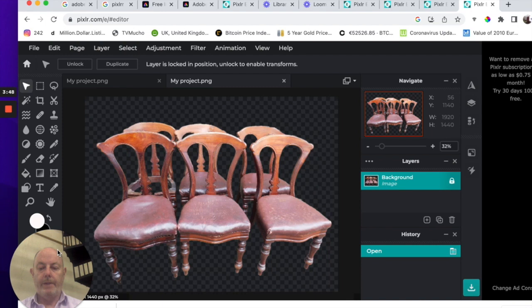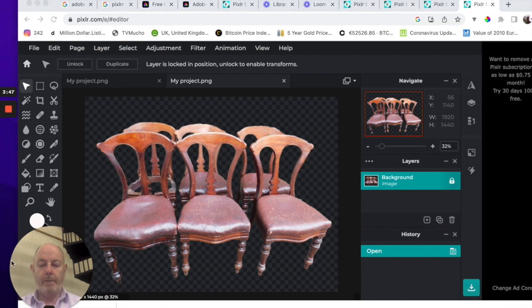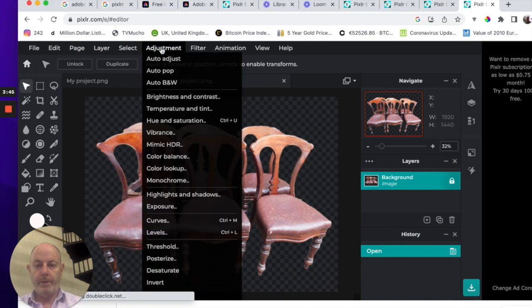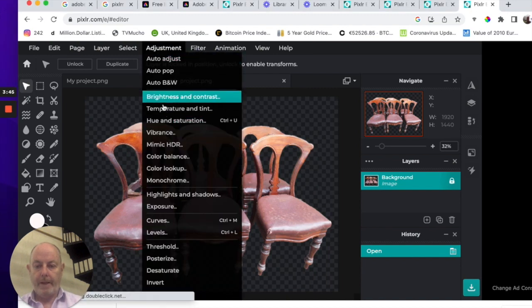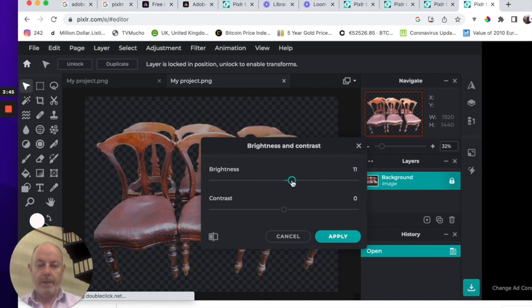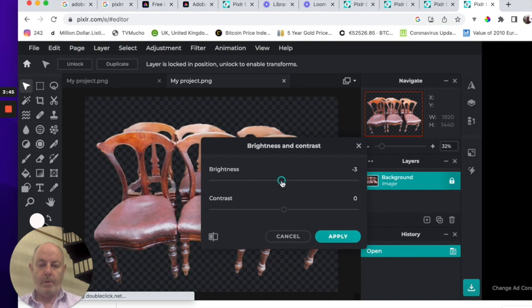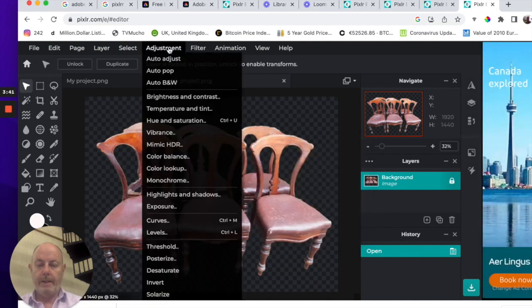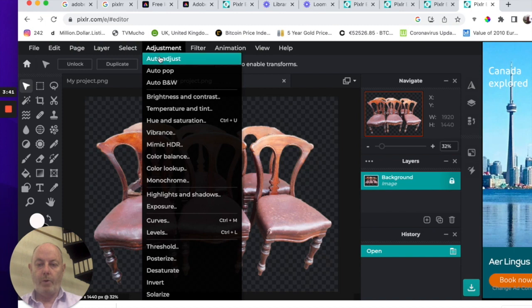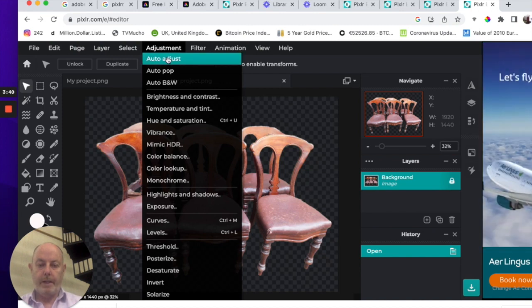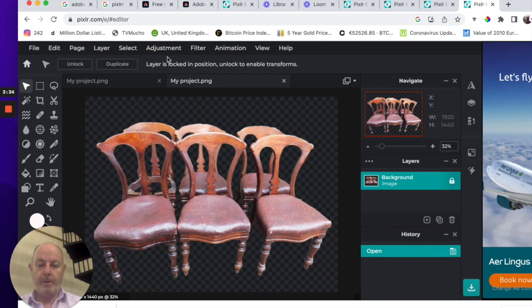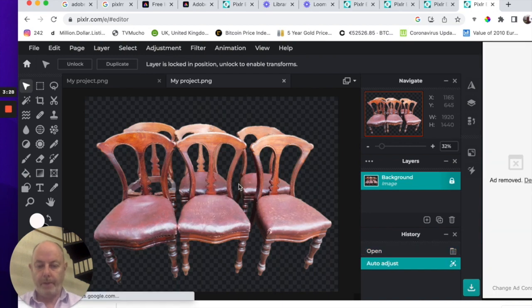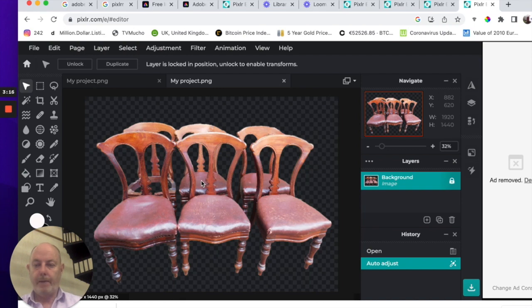So the next thing we want to do is add a background. But before we do, we can adjust the colour here. We go to Adjustments. Now you have all your different things here, like brightness, sliders you can move up and down. There's one here that's quite good. I'll just cancel that for the moment. If you go to Auto Adjust, you'll see how it enhances the picture. Straight away it's made it a more enhanced picture.